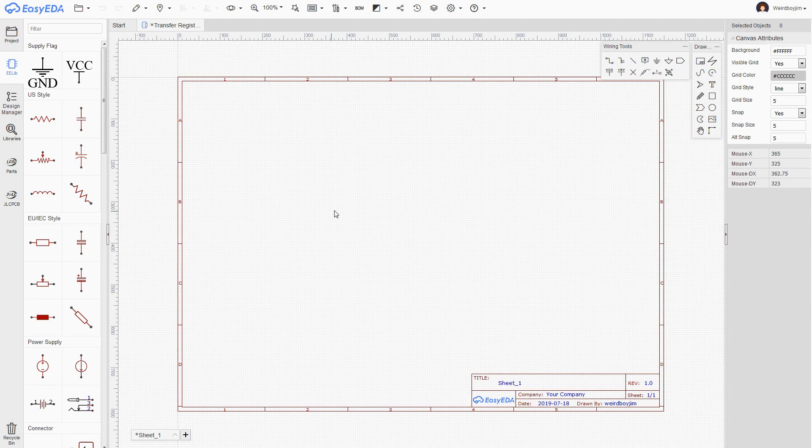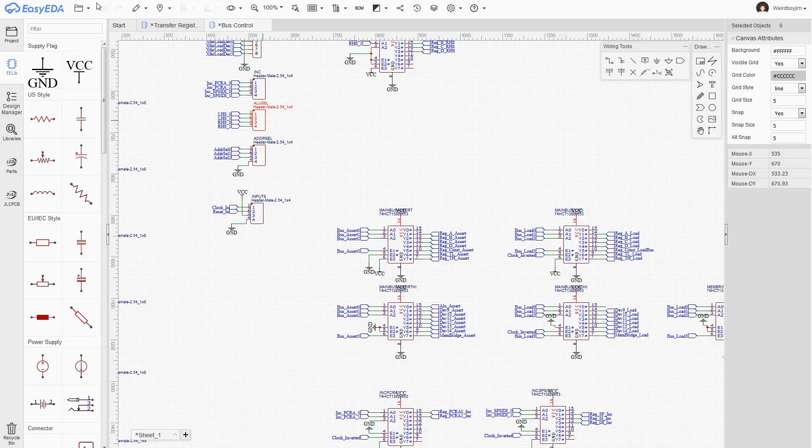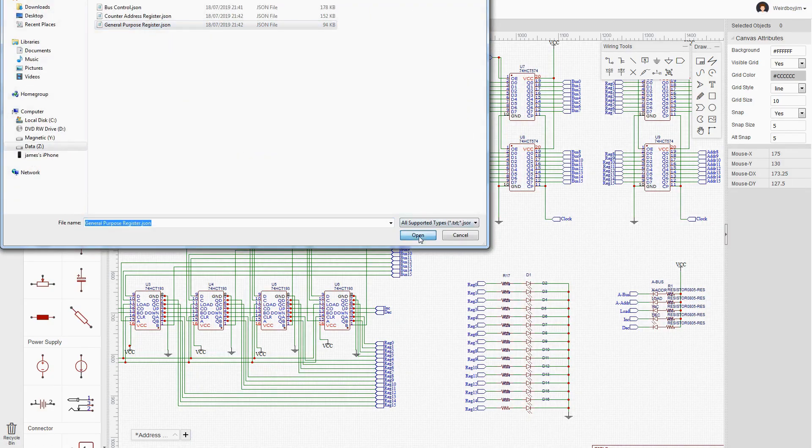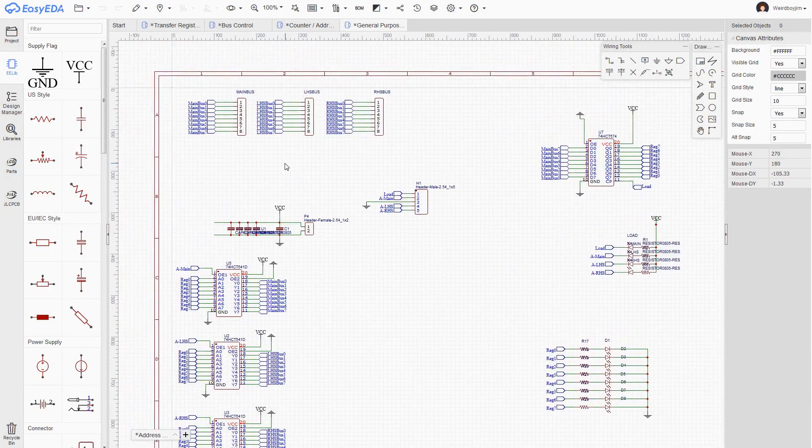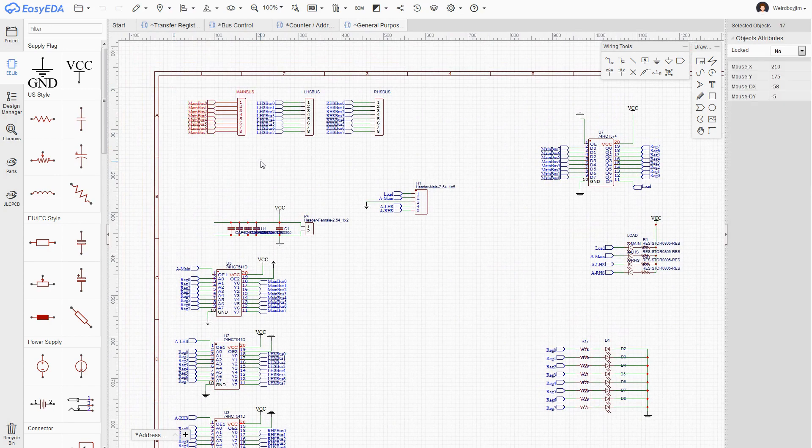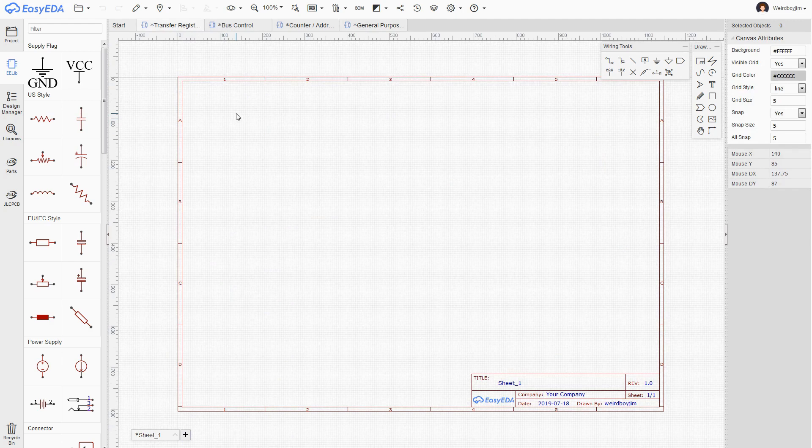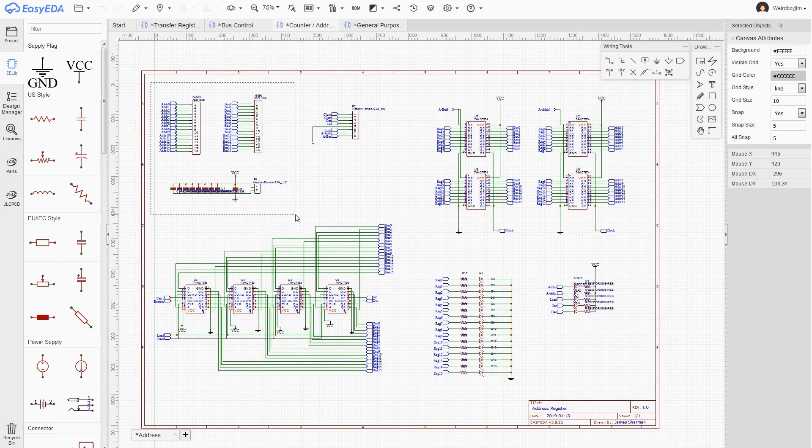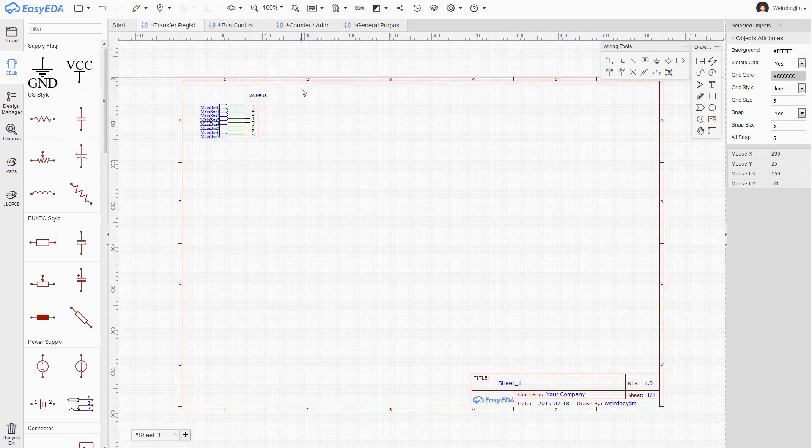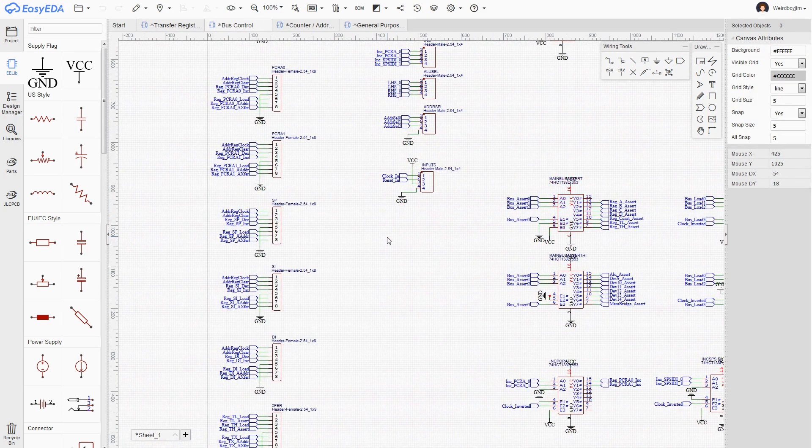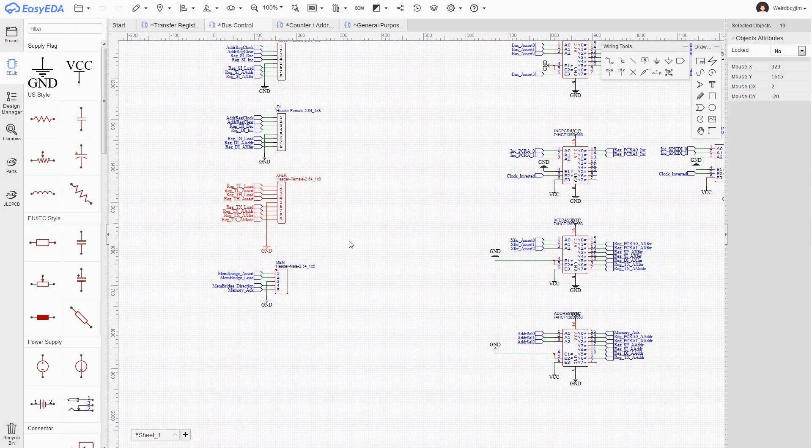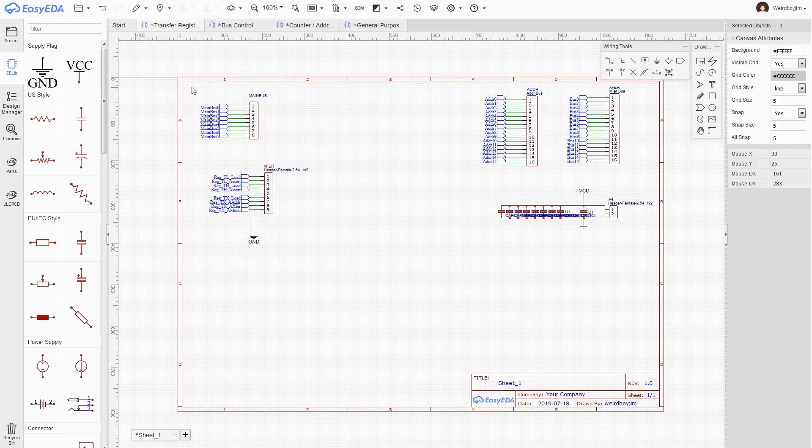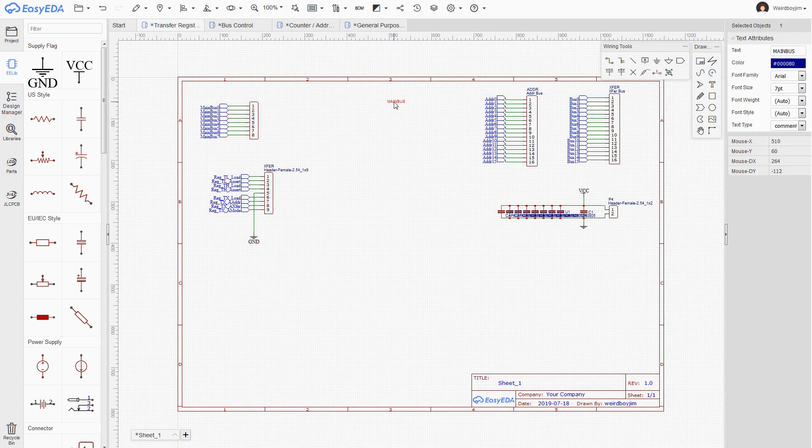Okay, I've got a clean new schematic for the transfer register. And what I'm going to do is load up the schematics for the bus control, the counter, and the general purpose register, just because I want to copy some bits off them. So from the general purpose register, I just want to grab the main bus. From the counter, we want the address bus, the transfer bus, and I'm going to grab the power here as well. From the bus control, I just want to use this header I defined at the bottom of it for the transfer register. Because obviously any circuit I build needs to match up with that.